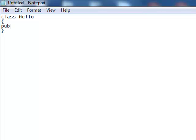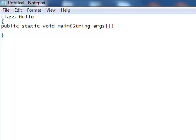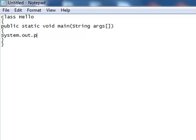This is our main function where we will put the code. And now we call system.out.println.